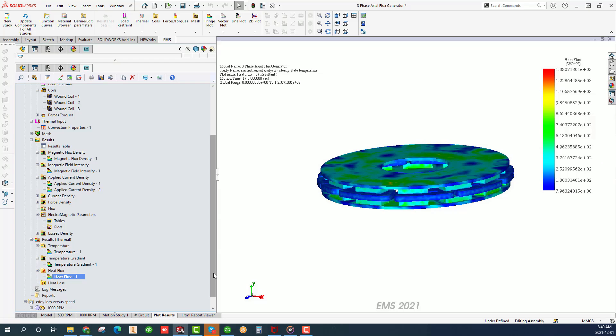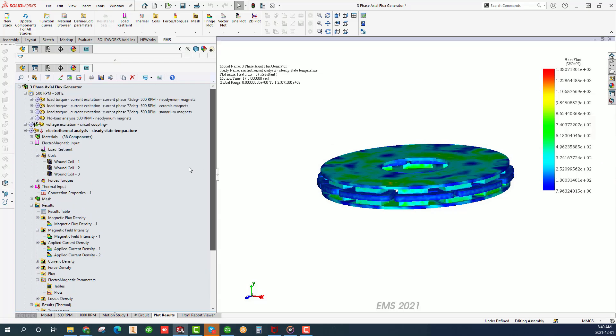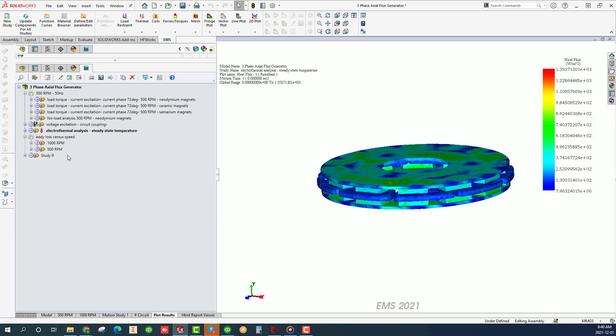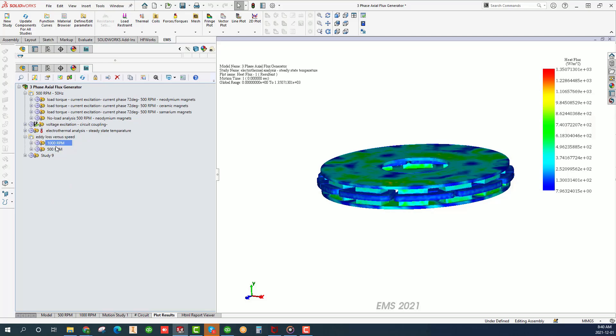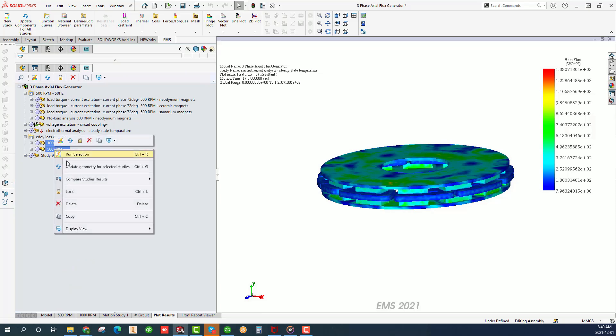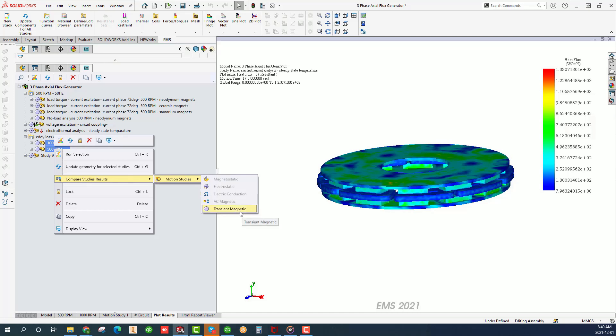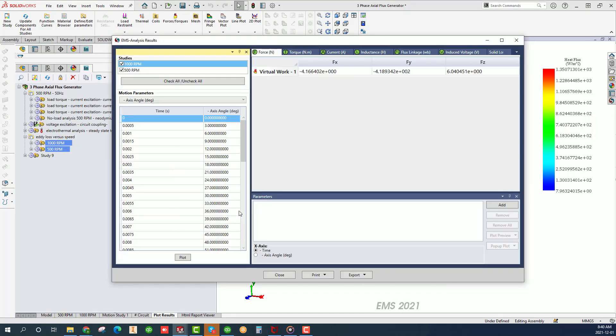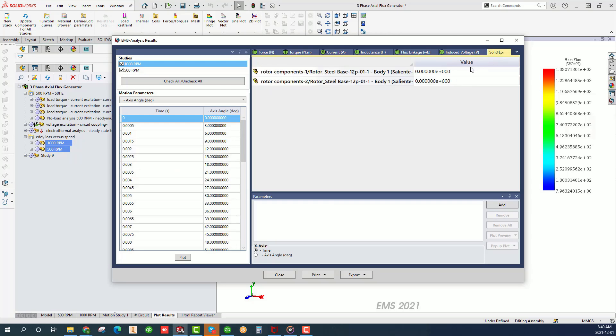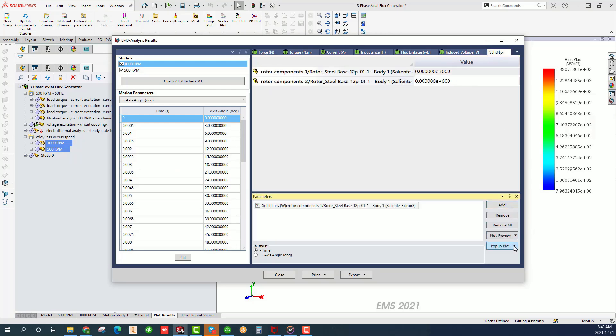Last but not least, let's examine the effect of the rotor speed on the eddy loss in the rotors. While holding the control key down, click on the 1000 RPM and 500 RPM studies. Right click and compare results.